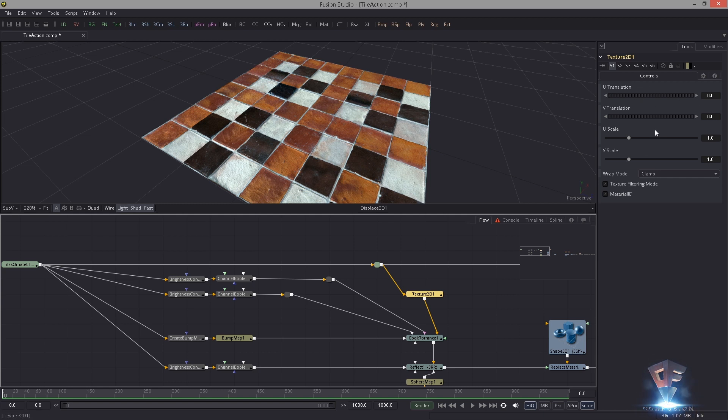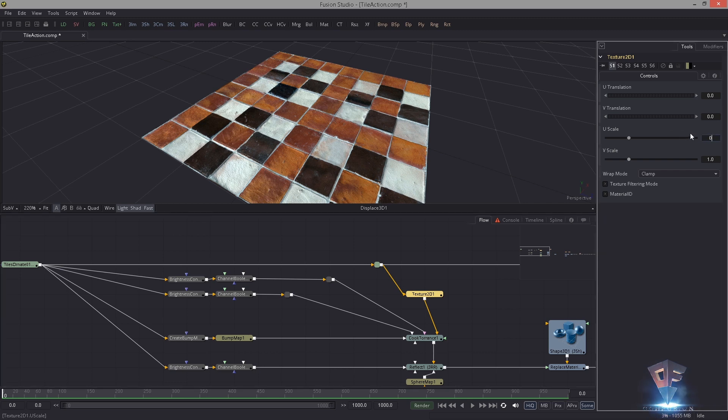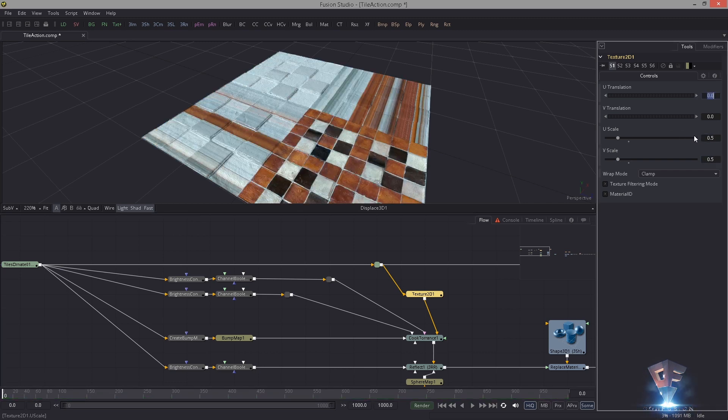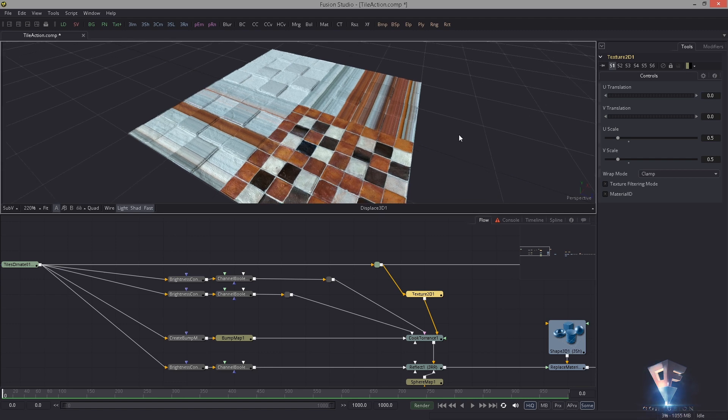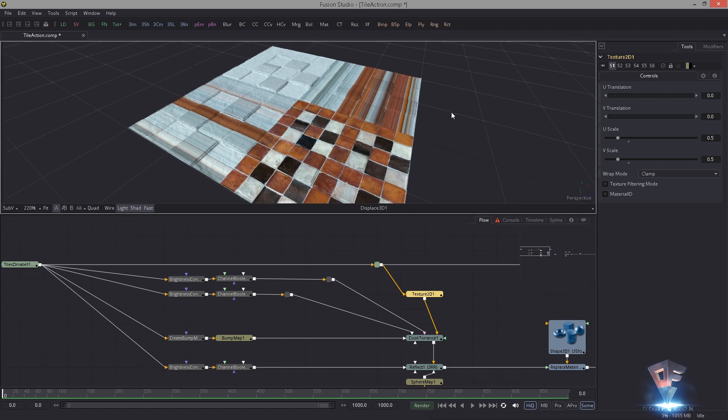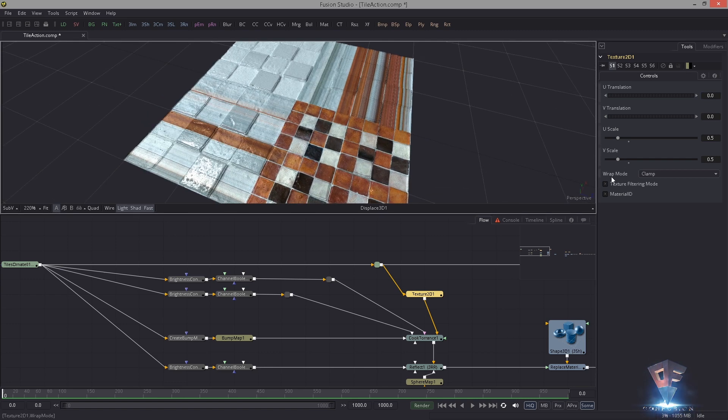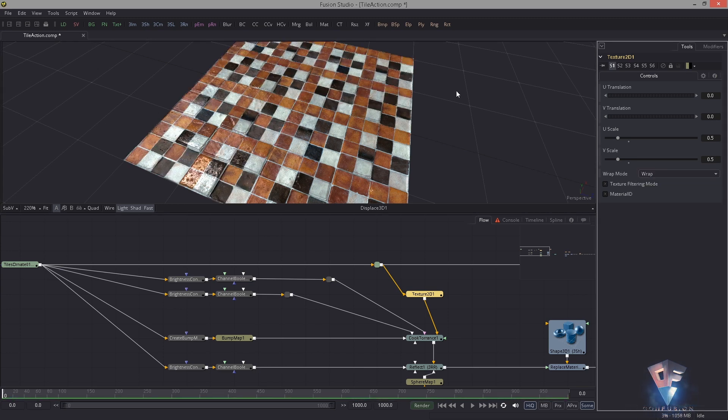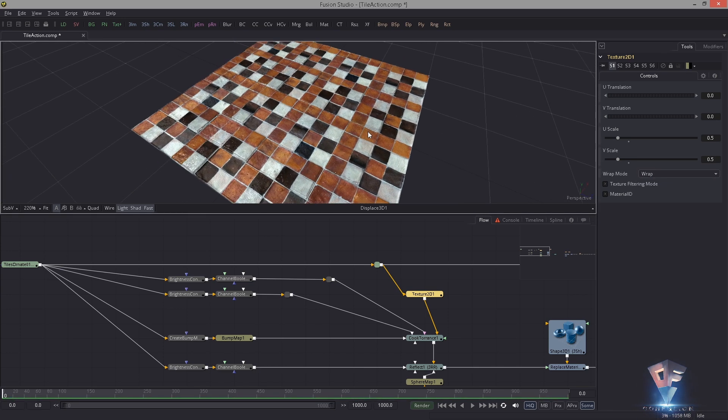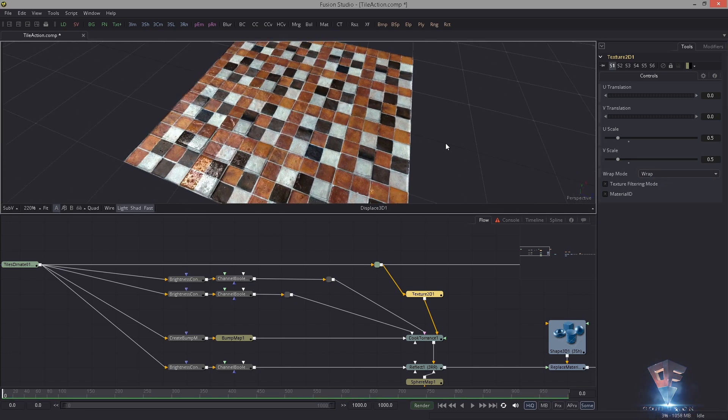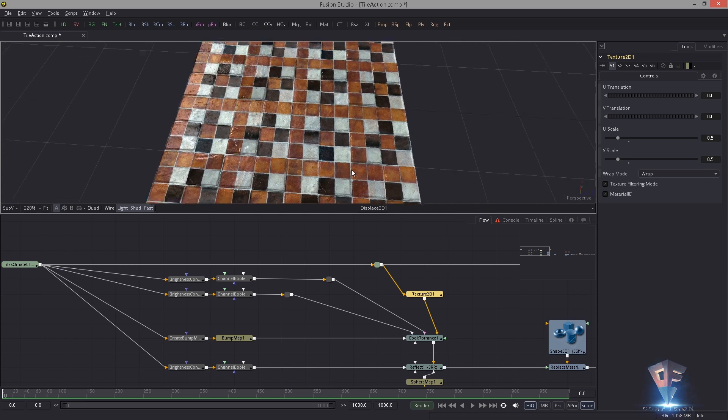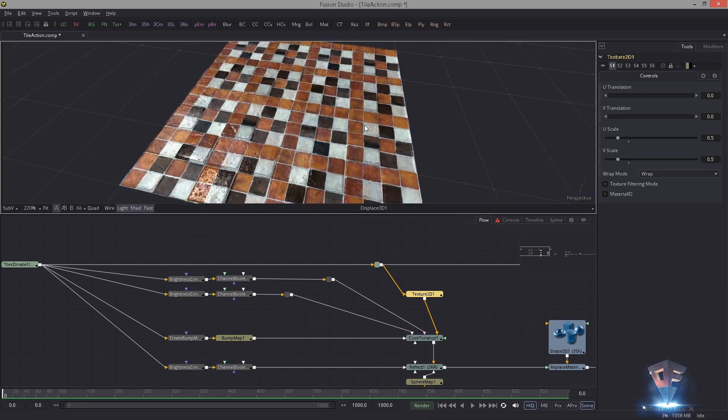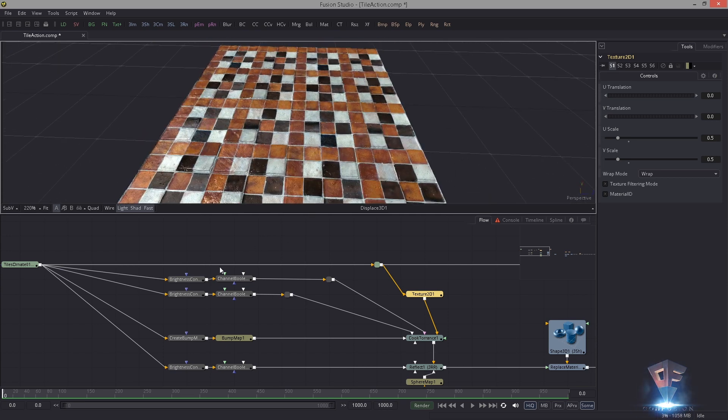It has to be in here. As soon as you hook it in you're presented with these parameters. This is the usual stuff you use from your other 3D application. You have the UV scale. Let's bring this down to 0.5, 0.5. Then you're like, hey this is not tiled. Of course not, because you have to activate the wrap mode. If you set this to wrap it will be tiled perfectly, nice and clean.